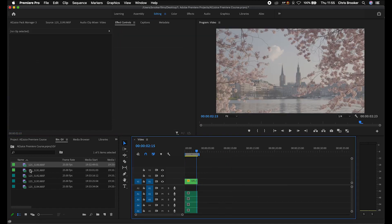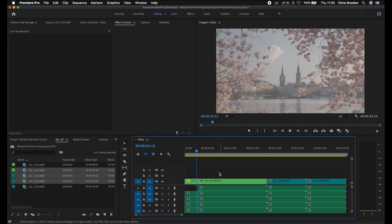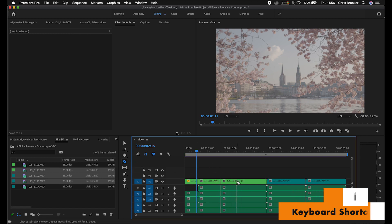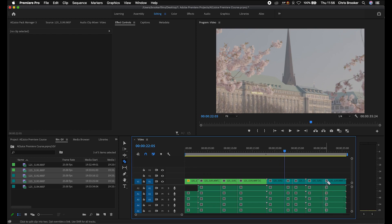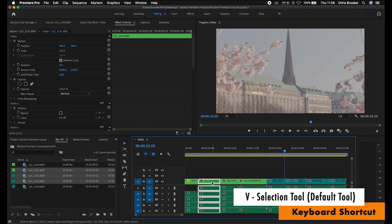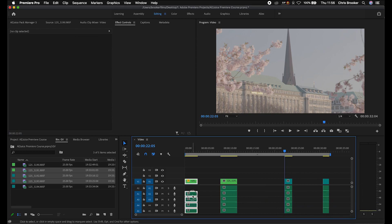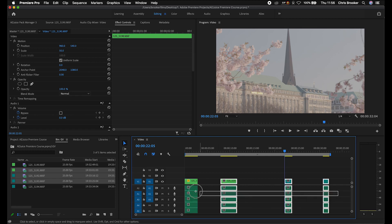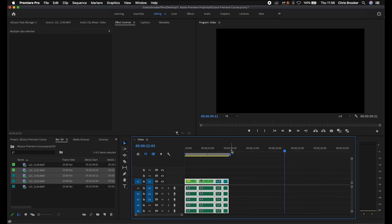We'll drop a few clips in and make some cuts to select the bits we want. Press C on the keyboard to load the razor tool, make your cuts, then press V to go back to the normal cursor and delete all the parts you don't want. Then select all of those clips, go up to Sequence and go down to Close Gap — that will close the gap between all of those different clips.